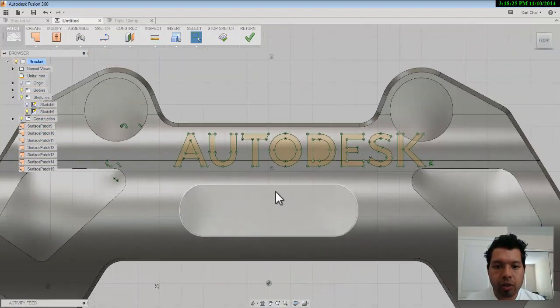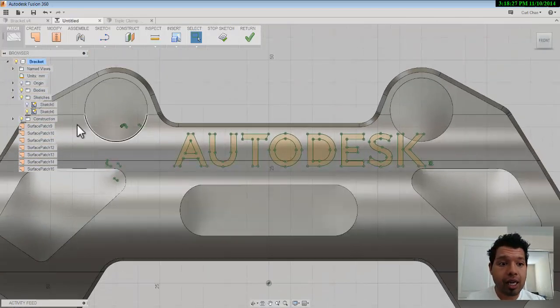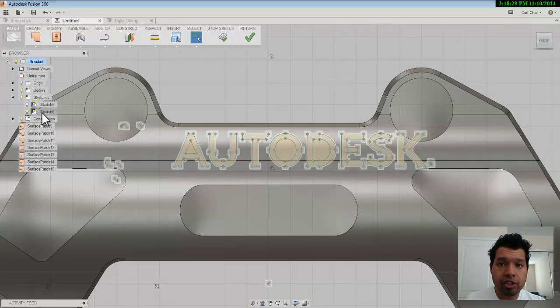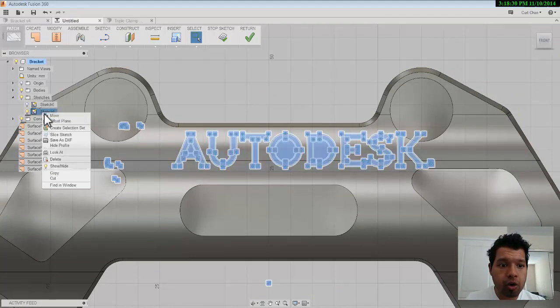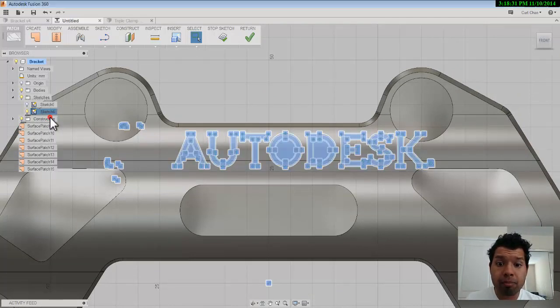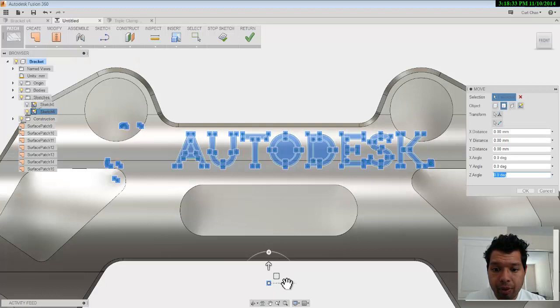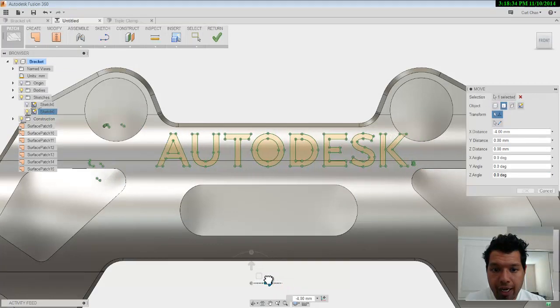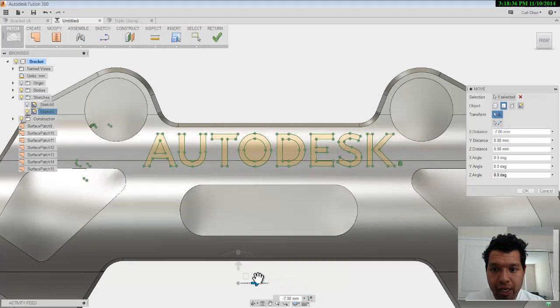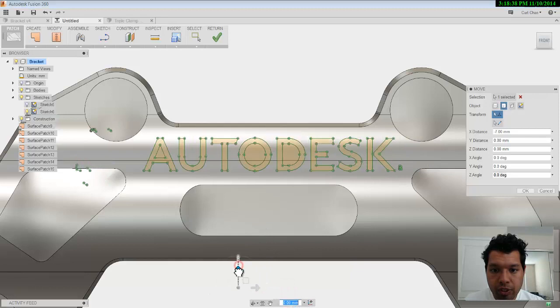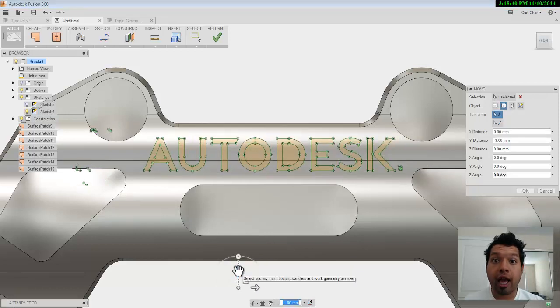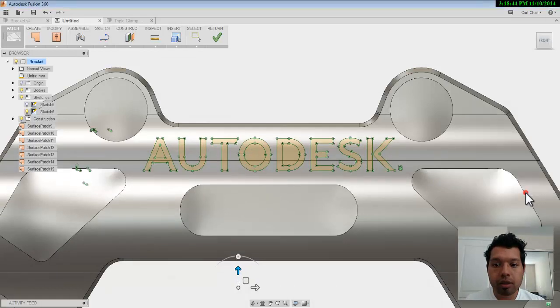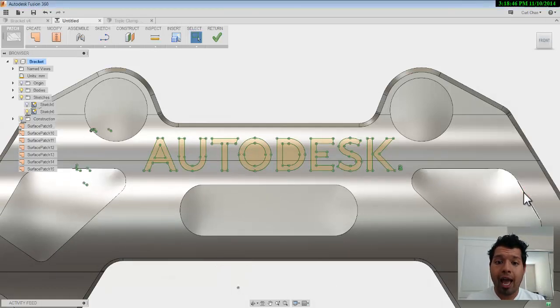And now if it's not centered correctly, I can physically come over here to the sketch in the tree, right click and say move, brings up the triad and I can position it exactly how I want it to go. So just move this guy right down, say just like that. Going to hit accept.